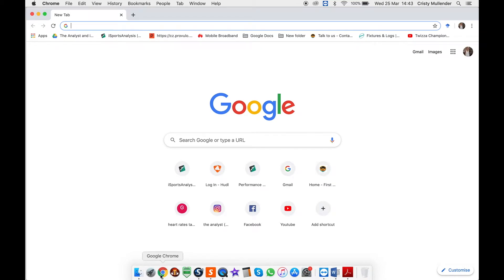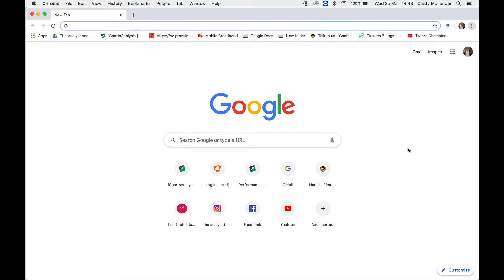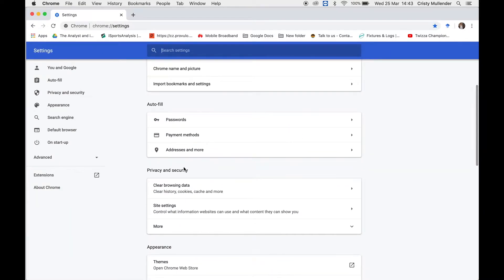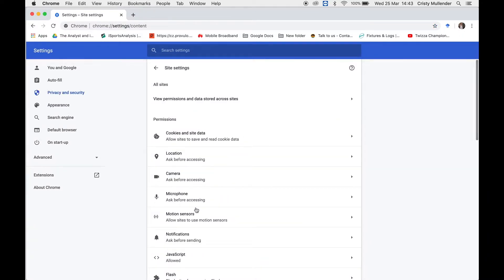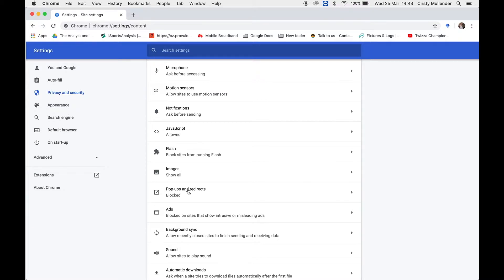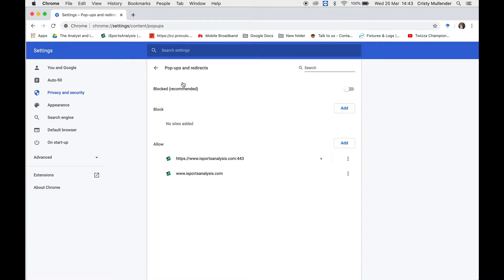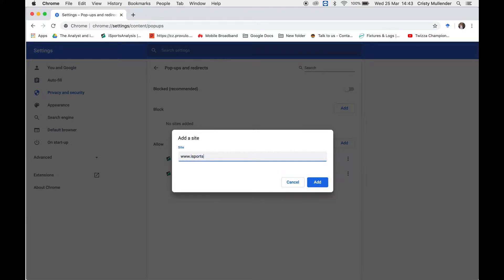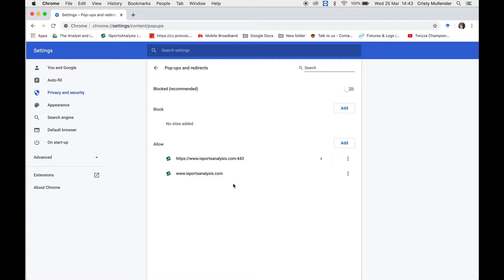Before we start, you need to ensure that you allow pop-ups for iSports analysis. Go into Google Chrome and click on your settings. Scroll down to Privacy and Security and click on Site Settings. Once you're in Site Settings, find the subtitle that says Pop-ups and Redirects. Click on that, and you'll see you can allocate websites to block or allow pop-ups. Under Allow, click Add and type in www.isportsanalysis.com, then click Add — that website will be set to your allowed list.